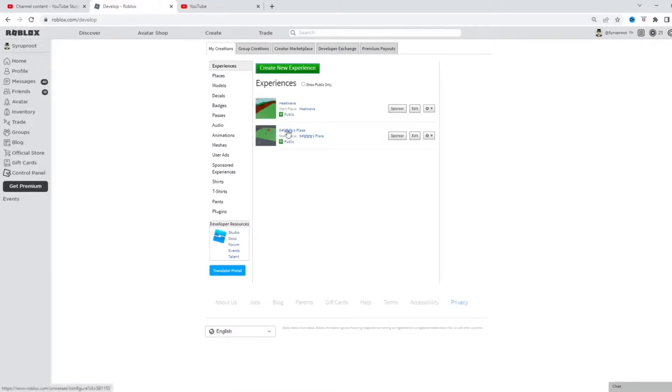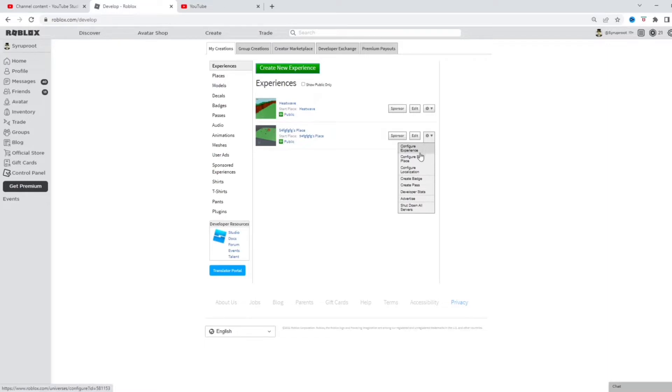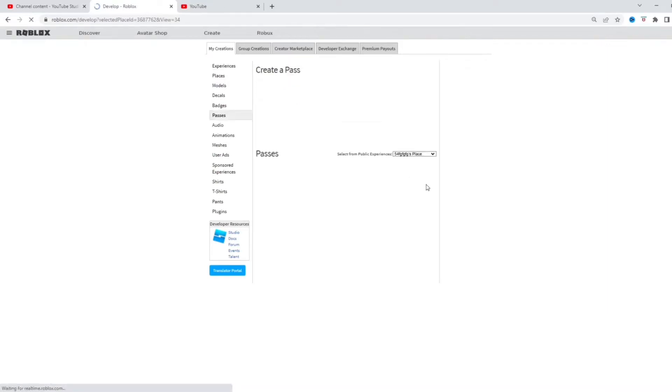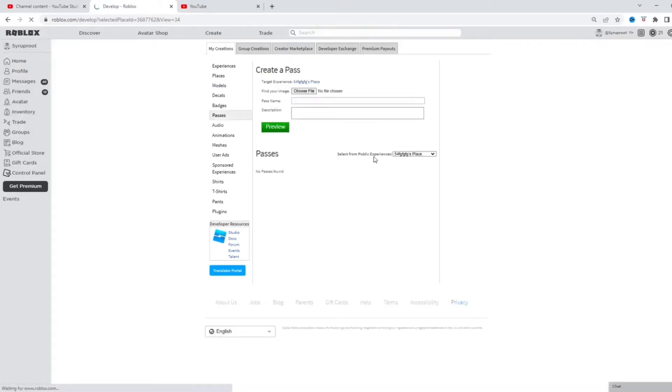So I'm gonna do it to this one right here. I'm gonna go to the gear and then you're gonna go and create pass. I don't know why they shortened it, but pass is short for game pass.